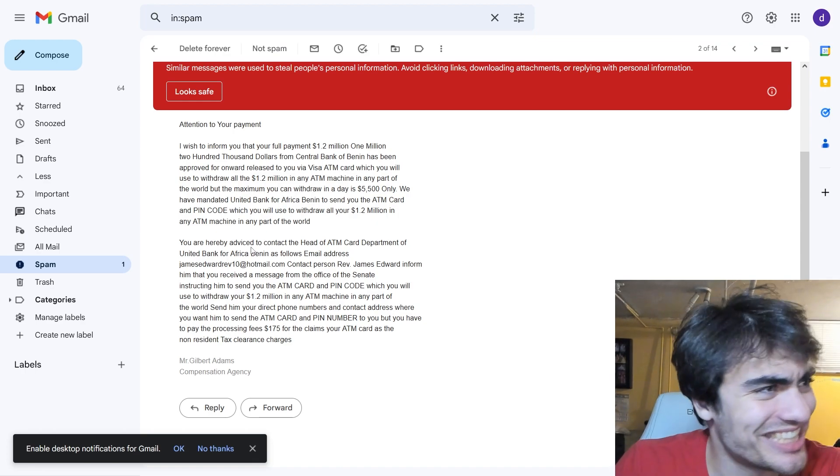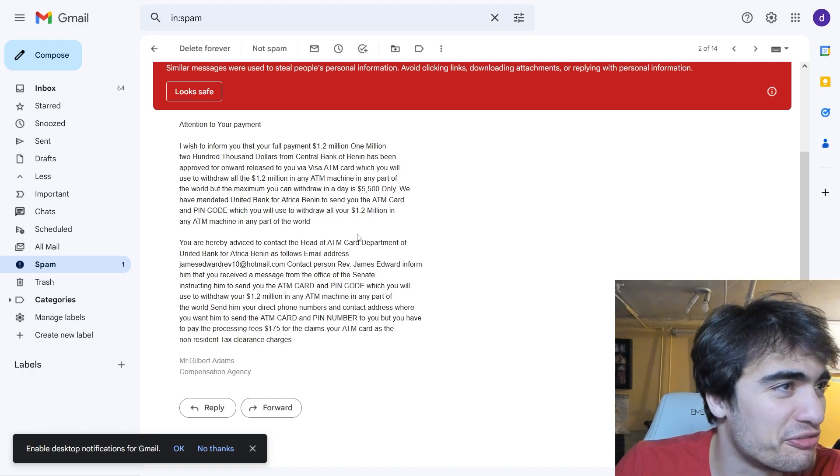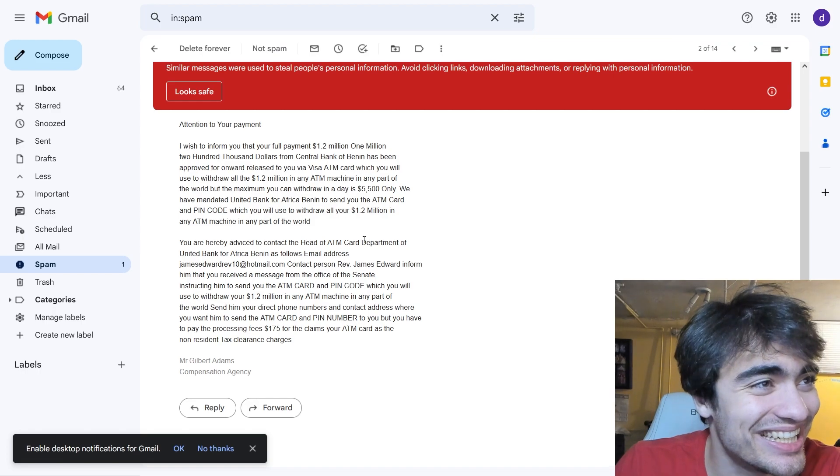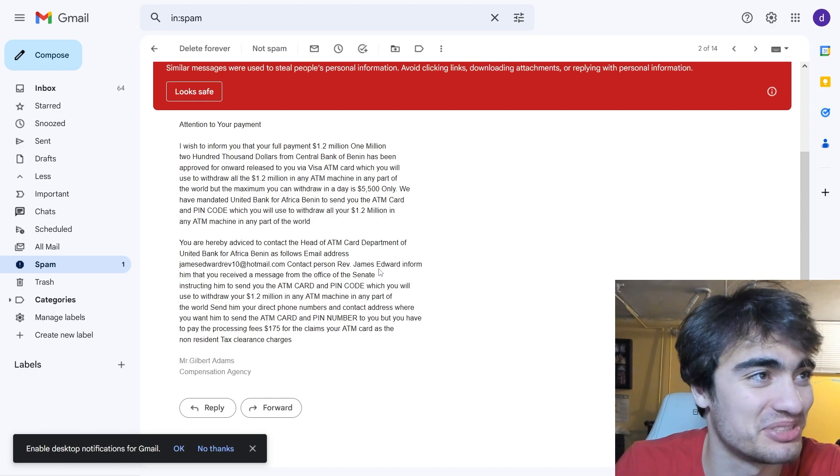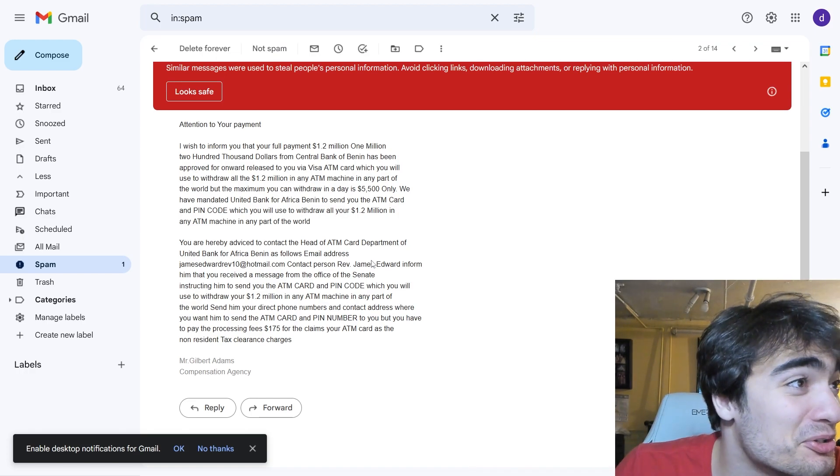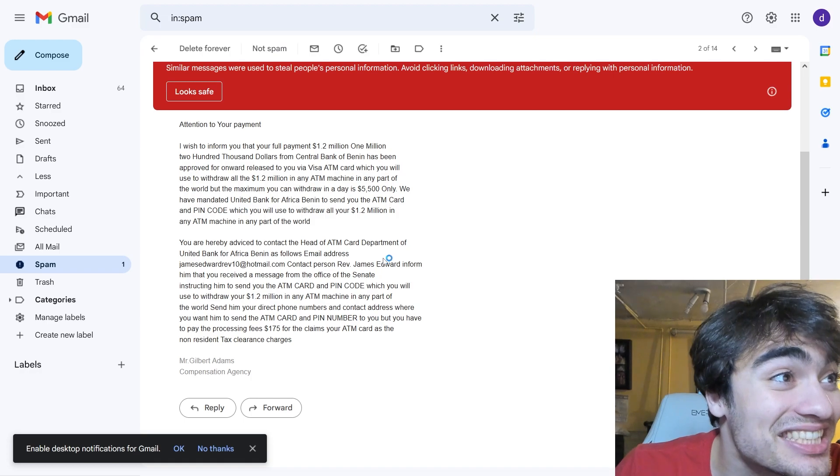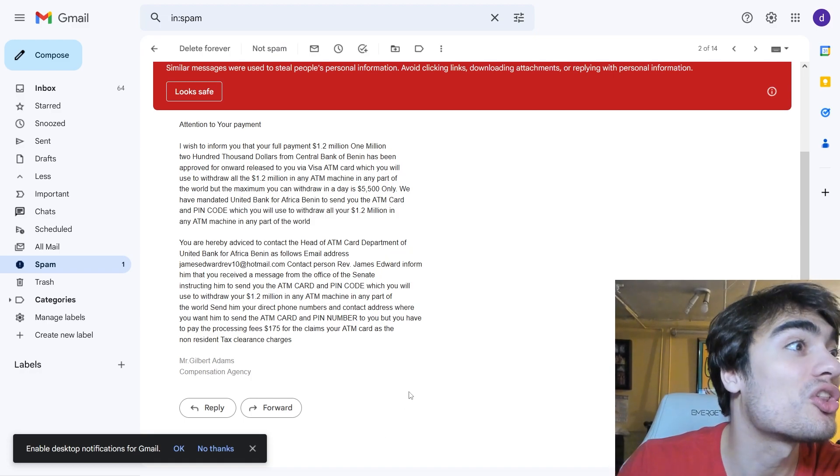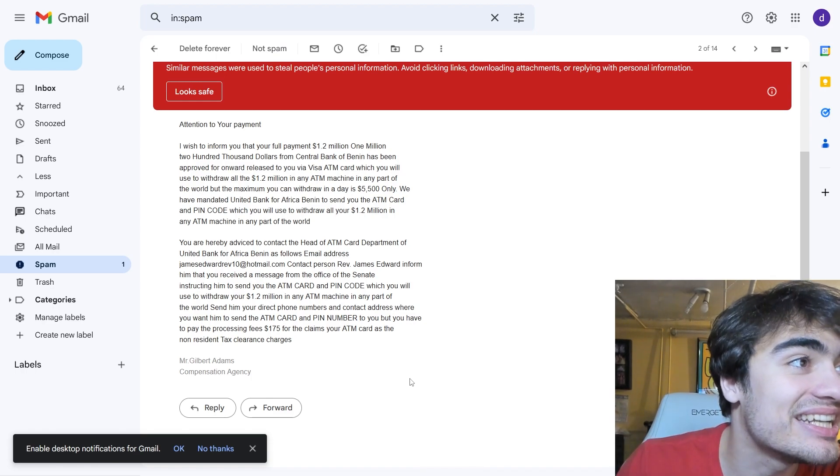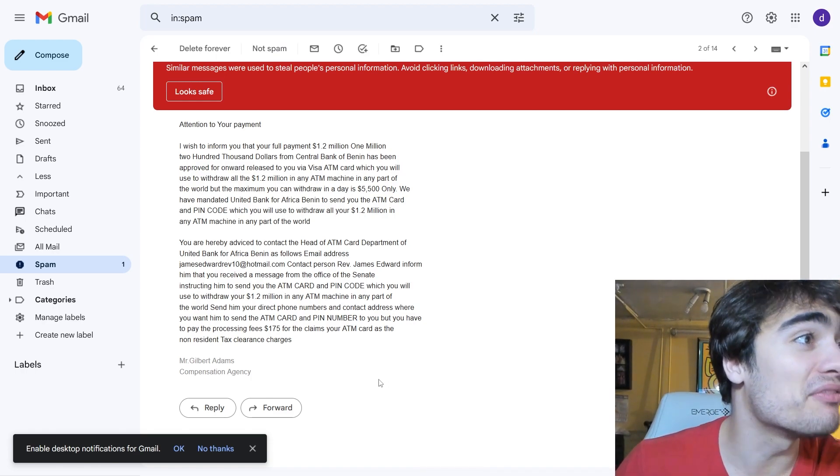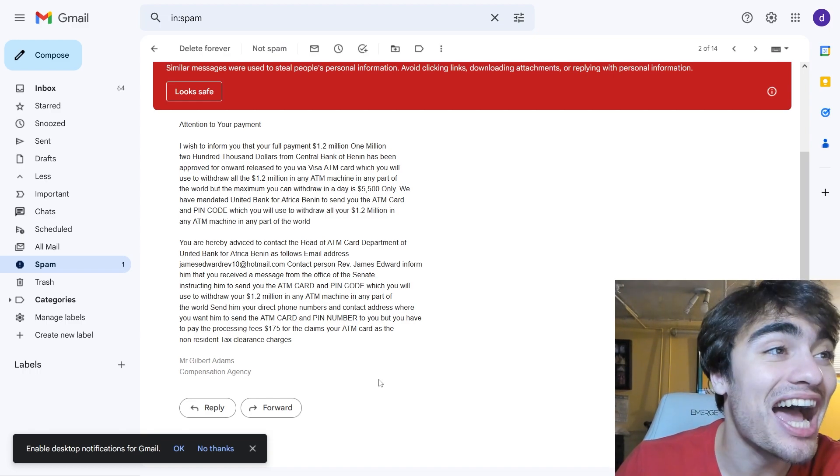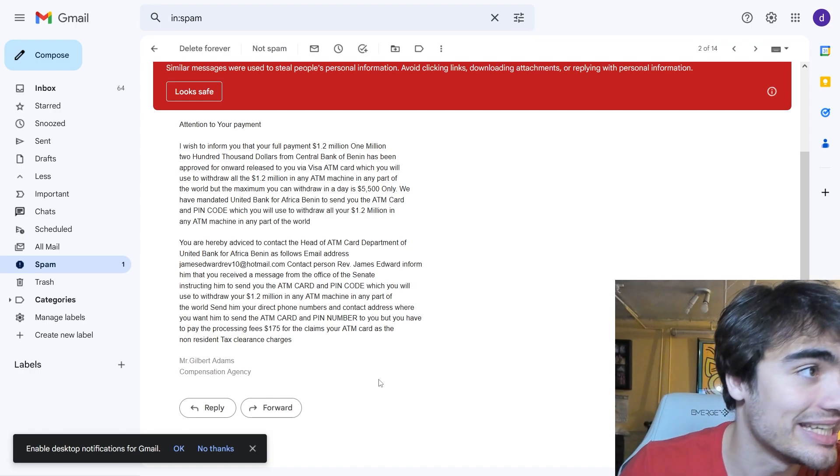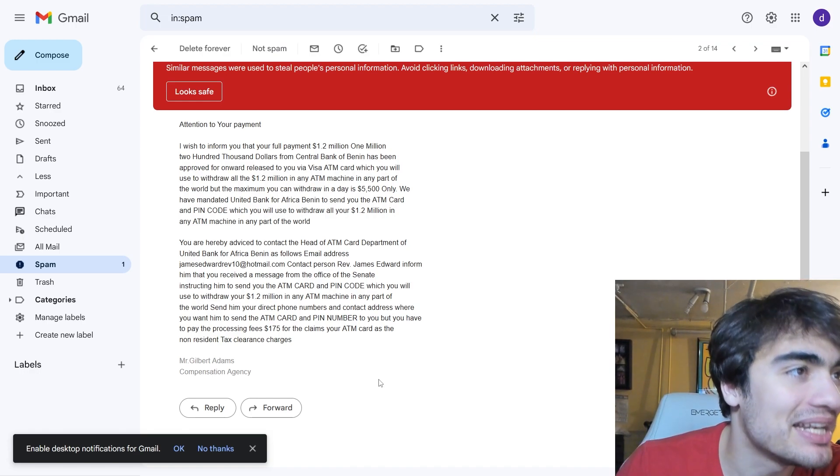Attention to your payment. I wish to inform you that your full payment, 1.2 million, 1 million 200,000 from Central Bank of Benin has been approved for onward release to you via Visa ATM card which you will use to withdraw all the 1.2 million in any ATM machine in any part of the world, but the maximum you can withdraw in a day is $5,500 only.